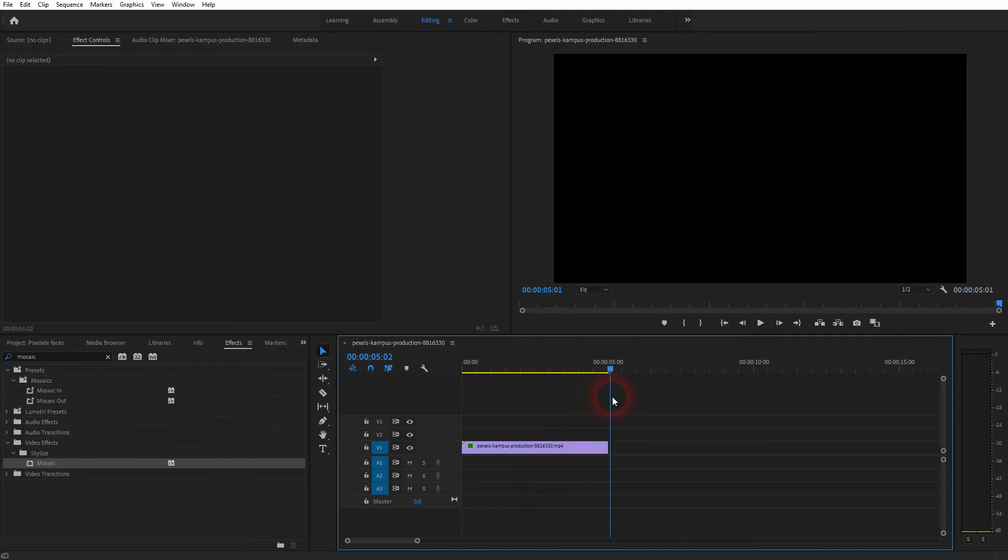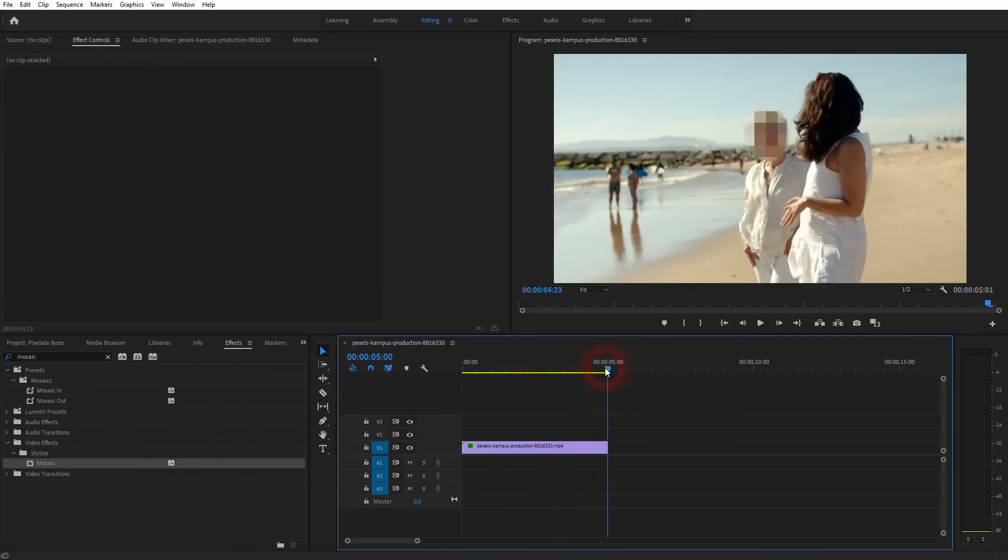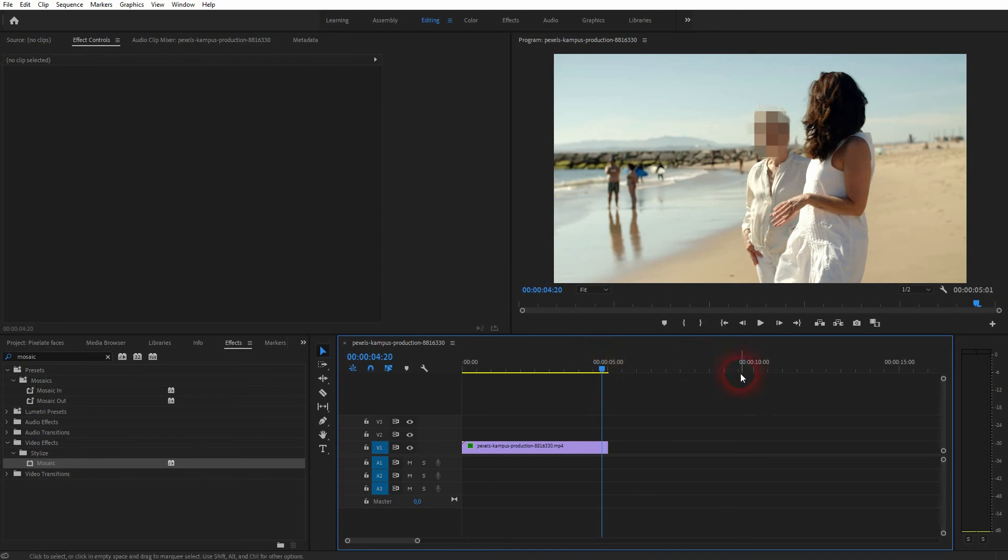And this is how you can pixelate a face in Premiere Pro. Thanks for watching and I'll see you next time.